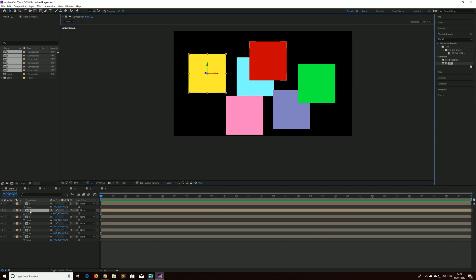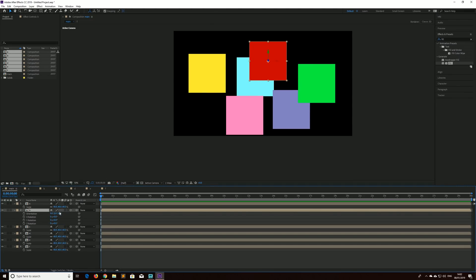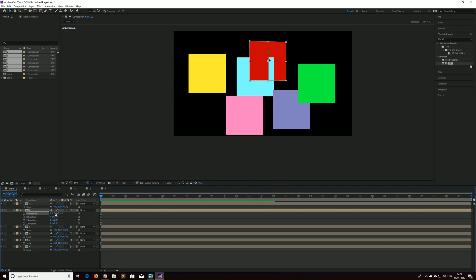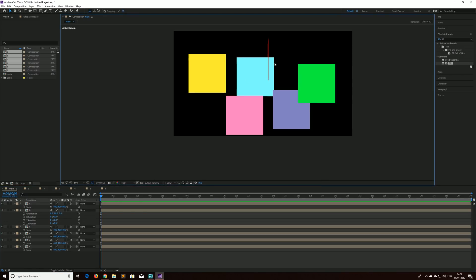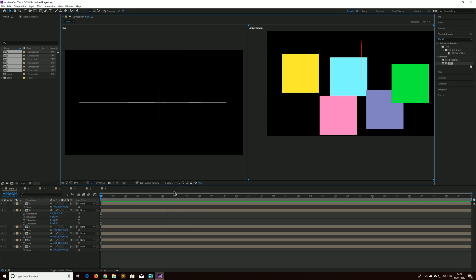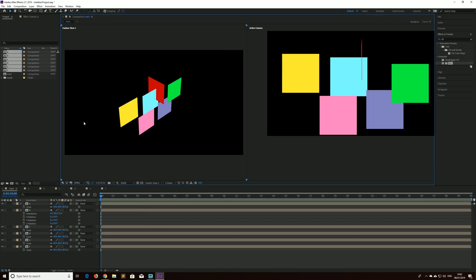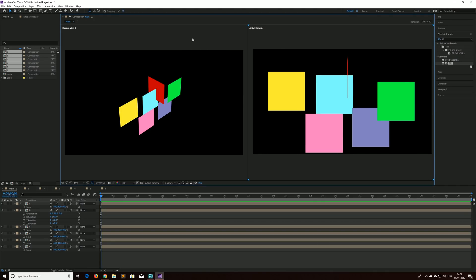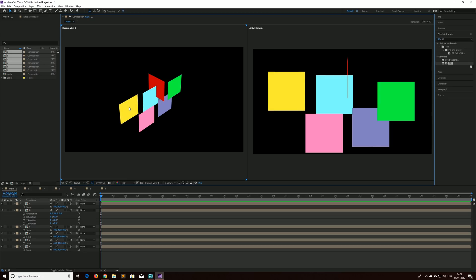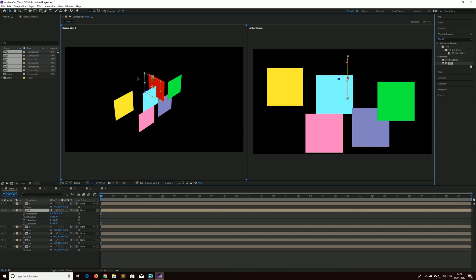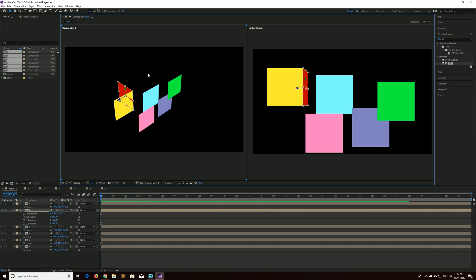I'm going to grab the next side and bring up its rotation properties. You can use orientation or XYZ — it's up to you — but I'm going to rotate this 90 degrees. Now it's a little difficult to see the edge of the cube, so we're going to split our view. Go to 2-view horizontal, make the left-hand screen Custom View 1, which should be an isometric view, and have the active camera on the right. Using yellow as the front, select the red composition near its corner and drag and snap it to the edge of the cube.